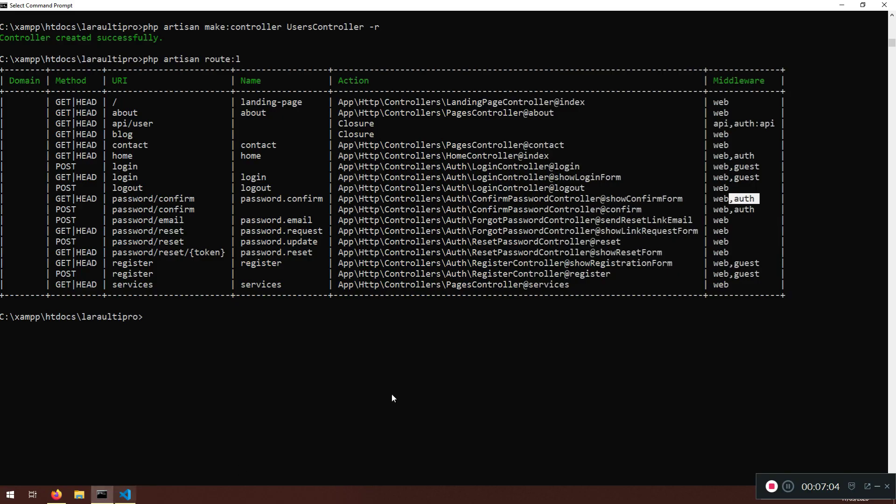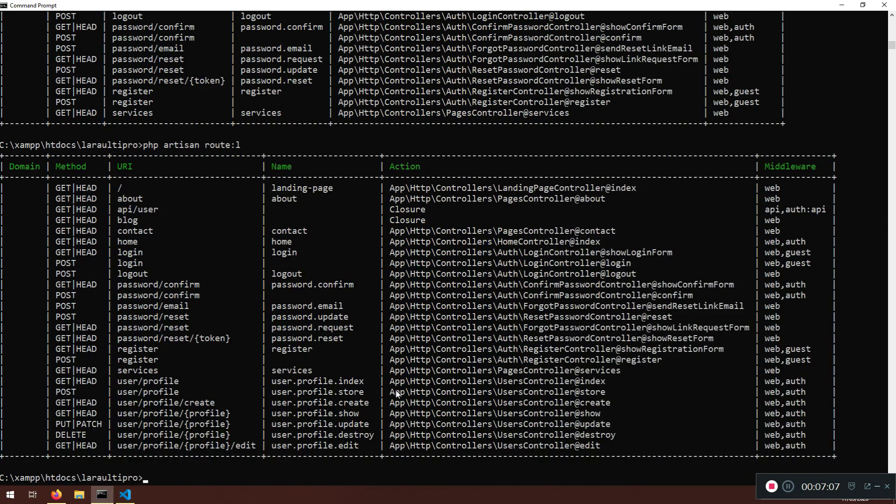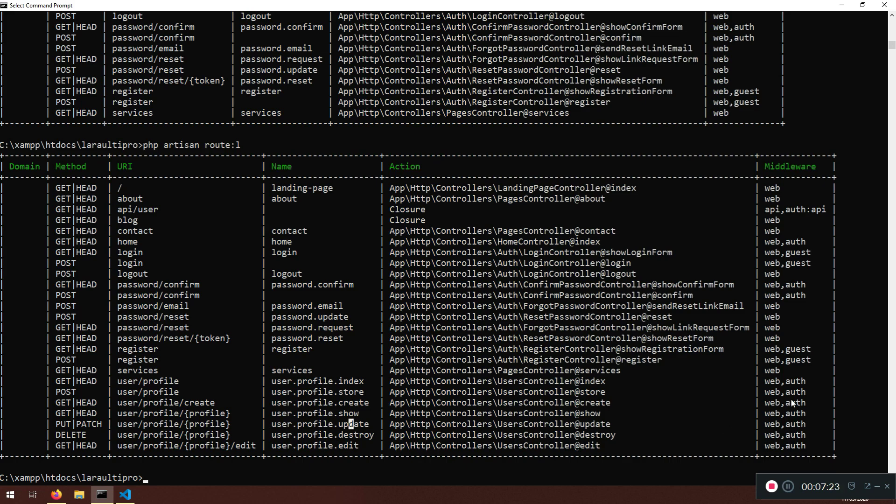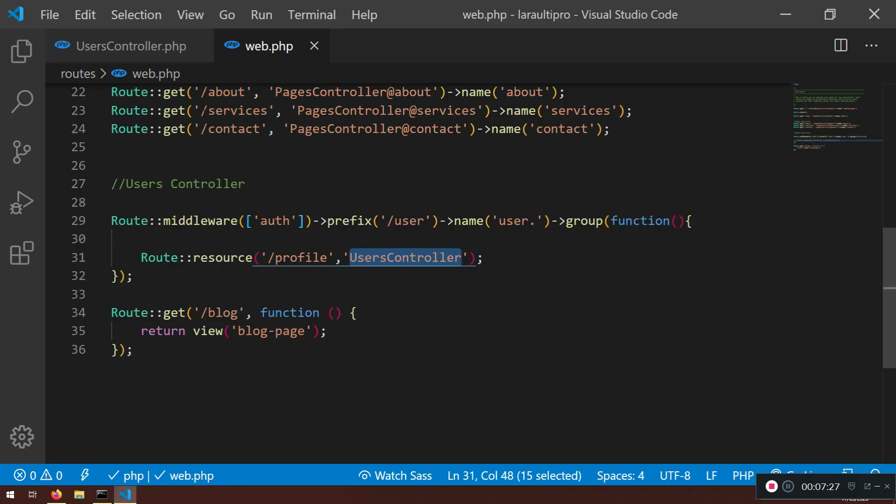Now look at what happened. So I do have users profile. And I have user profile index. User profile store. User profile show. User profile update. And I do have the authentication applied. So that is one way.